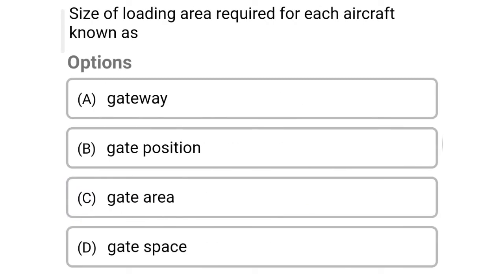Next question: size of loading area required for each aircraft is known as — Option A, gateway. Option B, gate position. Option C, gate area. Option D, gate space. So the correct answer is Option B, gate position.